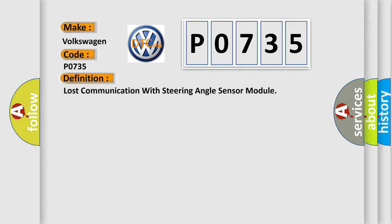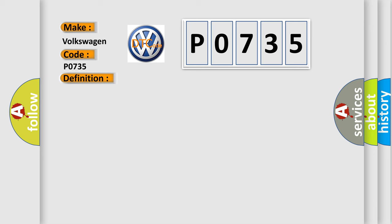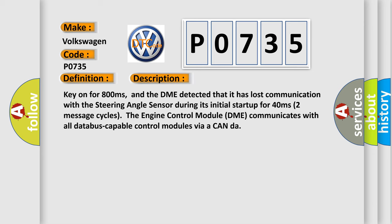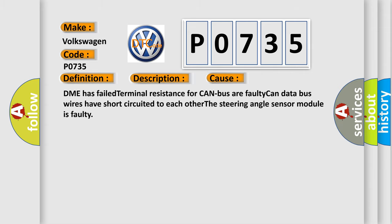And now this is a short description of this DTC code. Key on for 800 milliseconds, and the DME detected that it has lost communication with the steering angle sensor during its initial startup for 40 milliseconds. The engine control module DME communicates with all data bus-capable control modules via a CAN data bus. This diagnostic error occurs most often in these cases: DME has failed, terminal resistance for CAN bus are faulty, CAN data bus wires have short-circuited to each other, the steering angle sensor module is faulty.